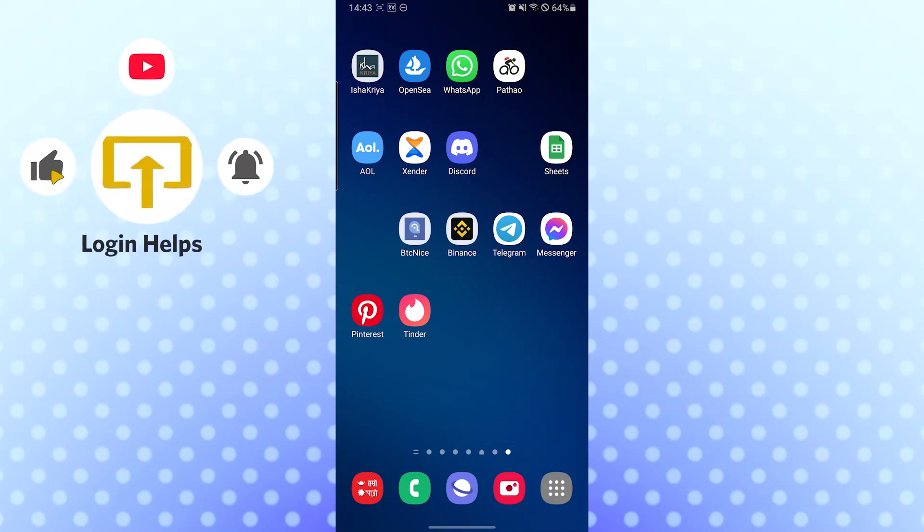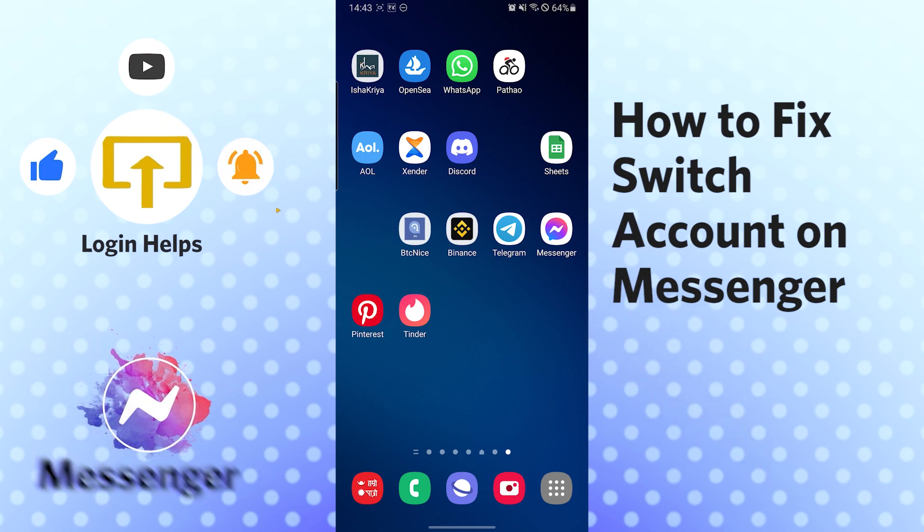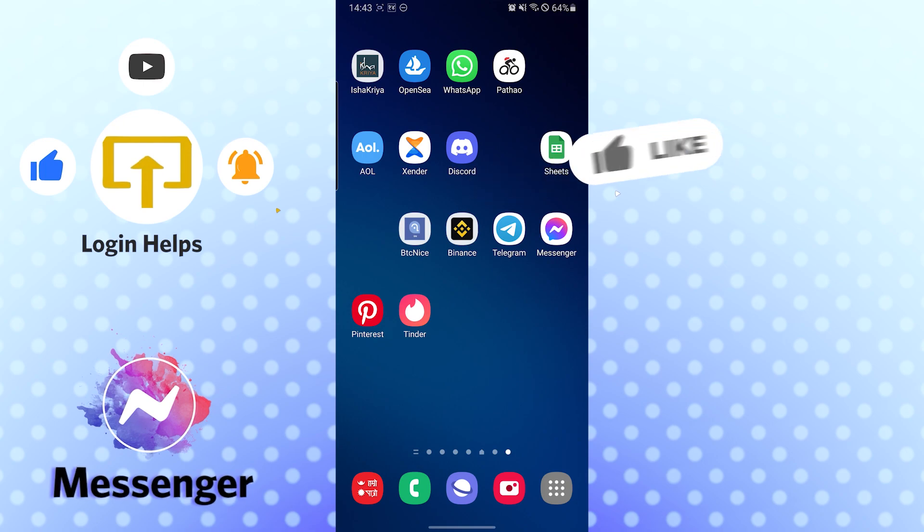Hello there, welcome to our channel Login Helps again. Hope you are doing fine. I'm back with another tutorial video, and today I'll be showing you how to fix Facebook Messenger's switch account problem. Now without further ado...